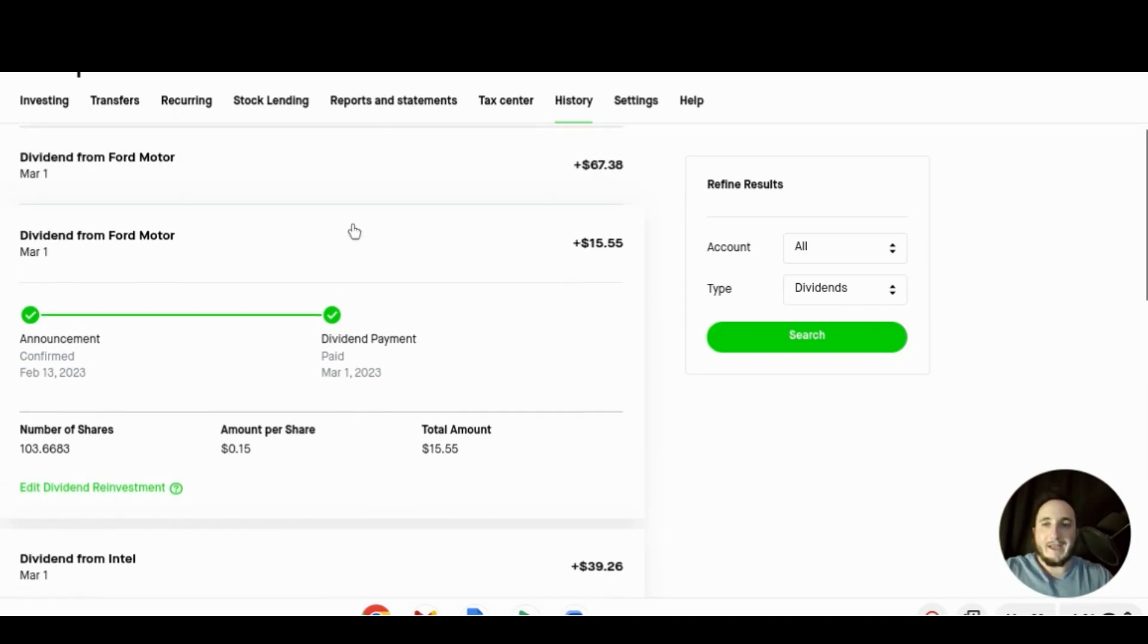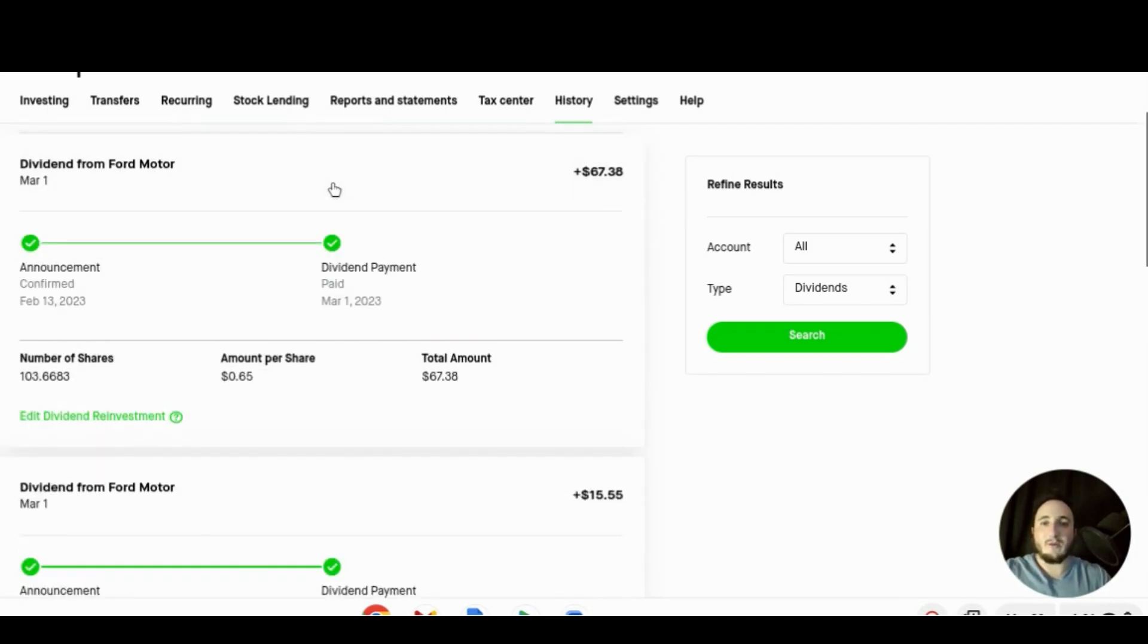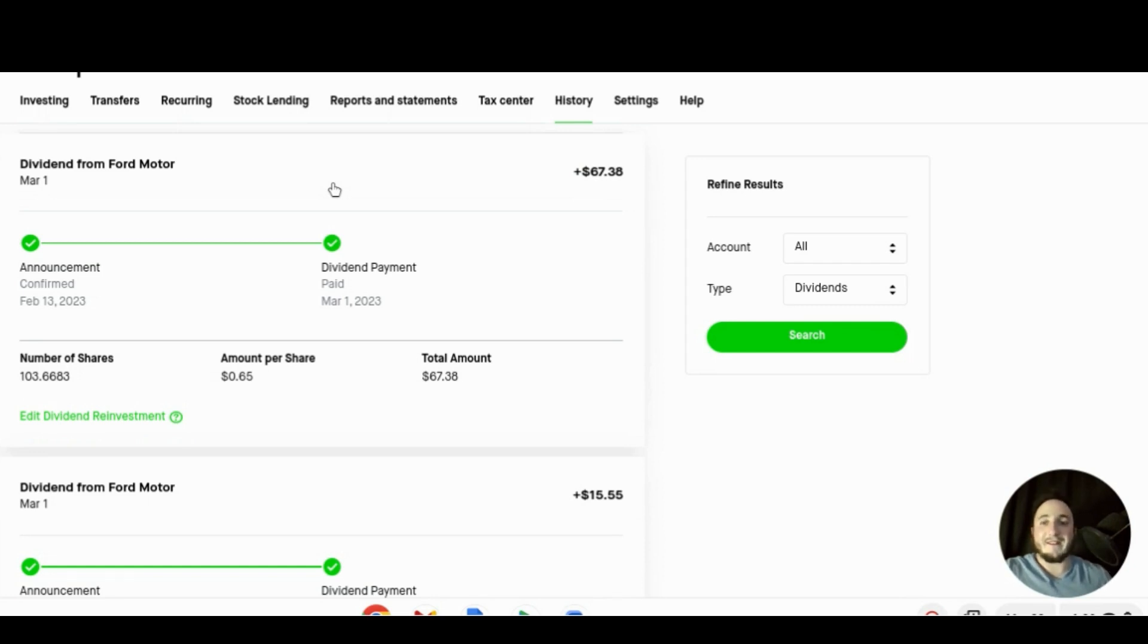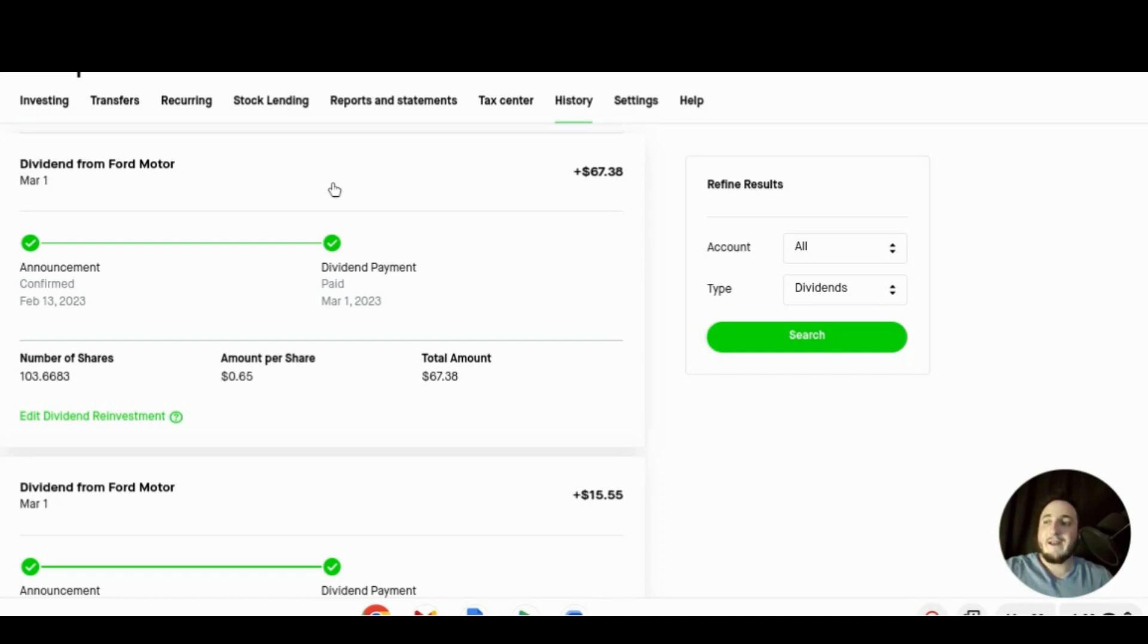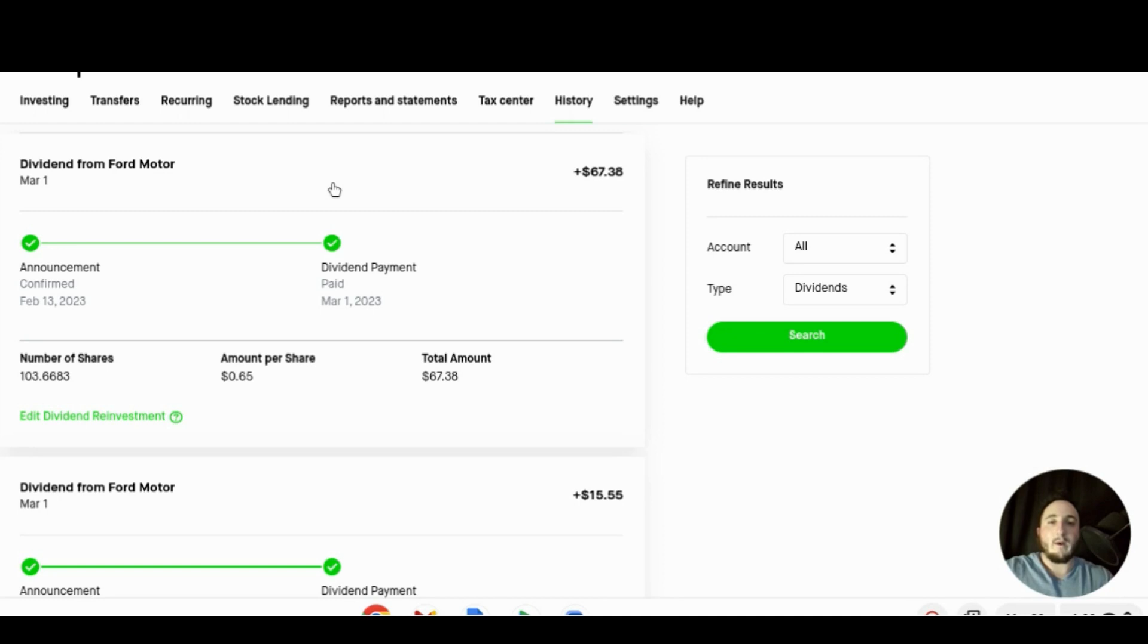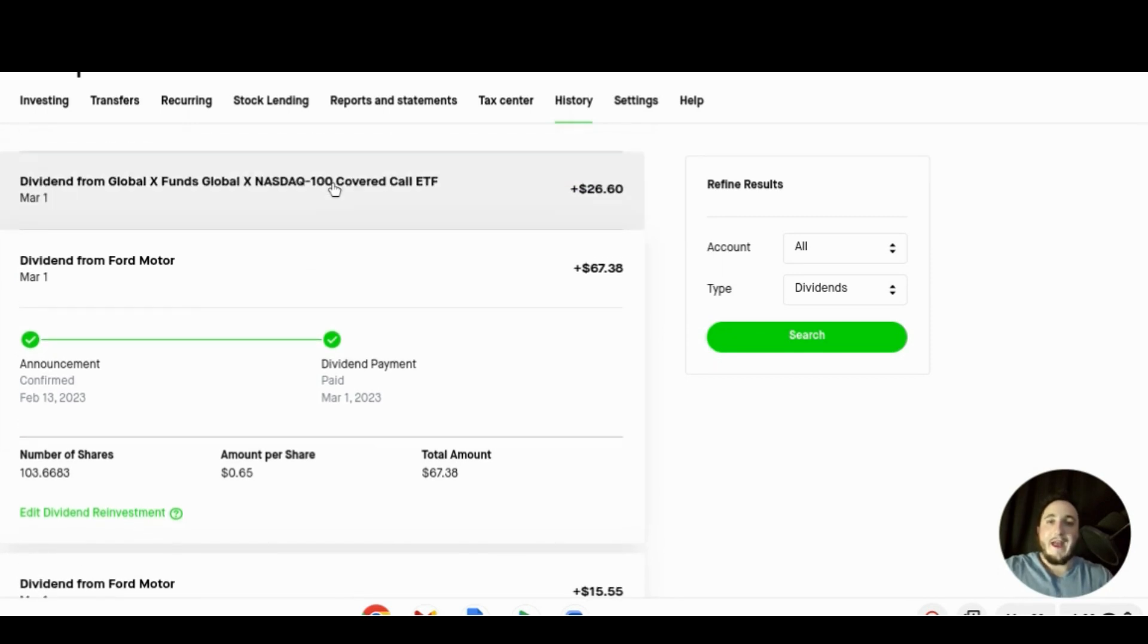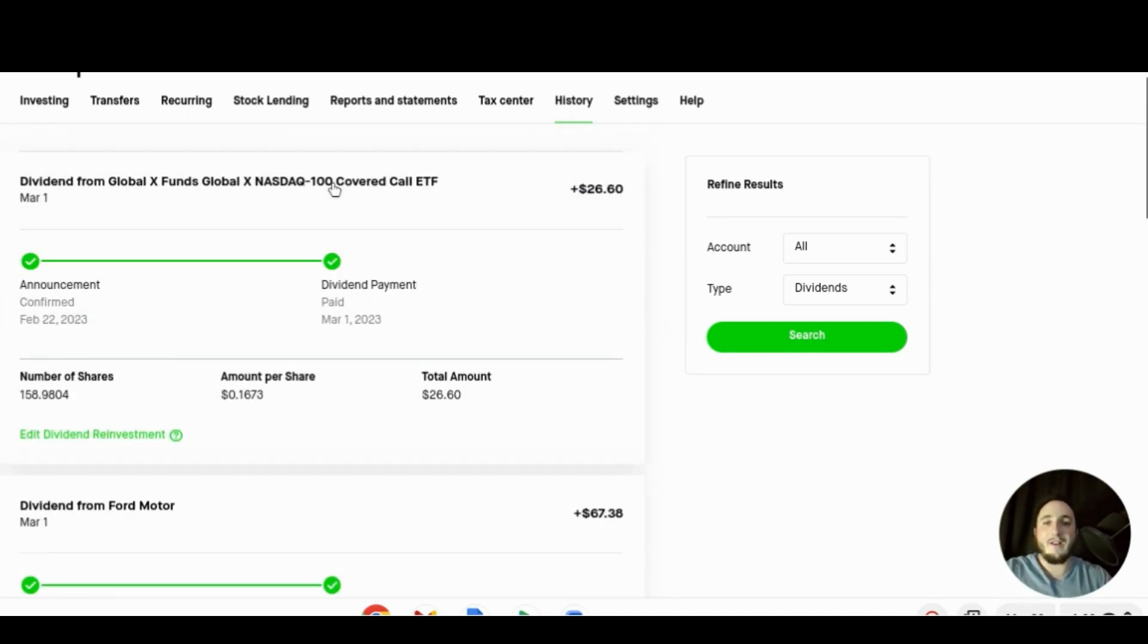Continuing also on March 1st we received $67.38 and once again from Ford and this was a special dividend that they offered which was pretty cool to get. This one was pretty big and again that's for holding 103.66 shares and that brings our total for the month of March to $122.19.